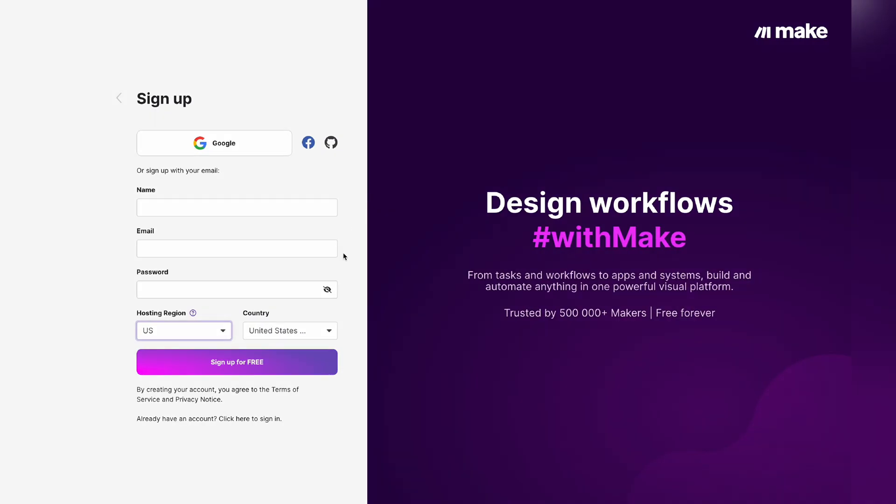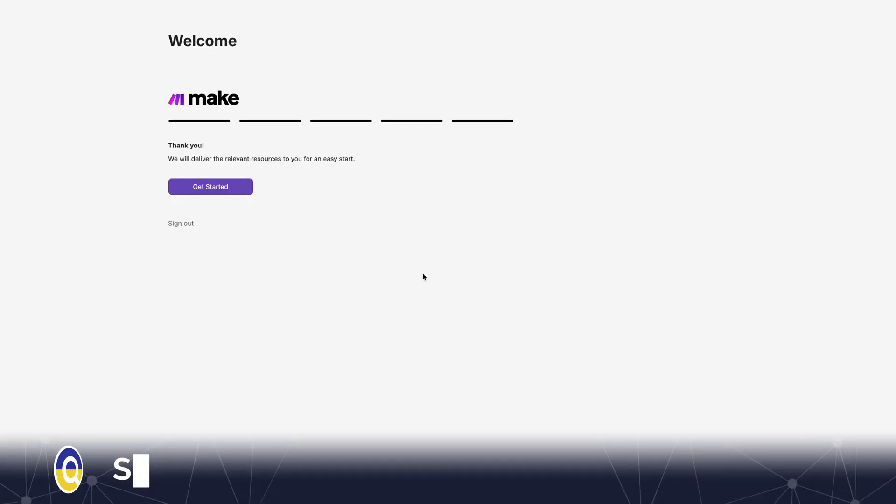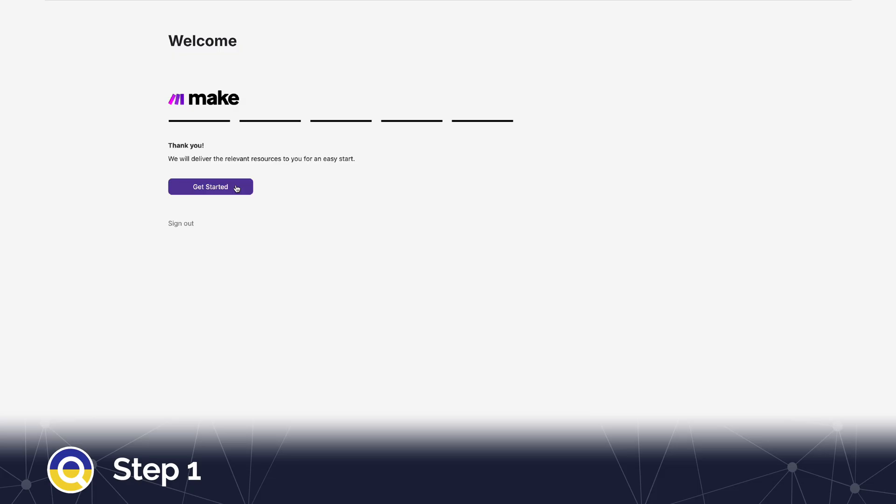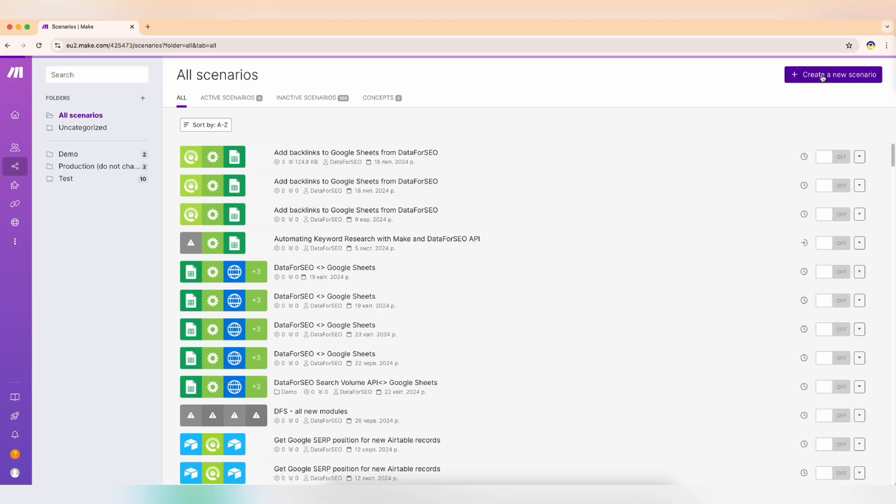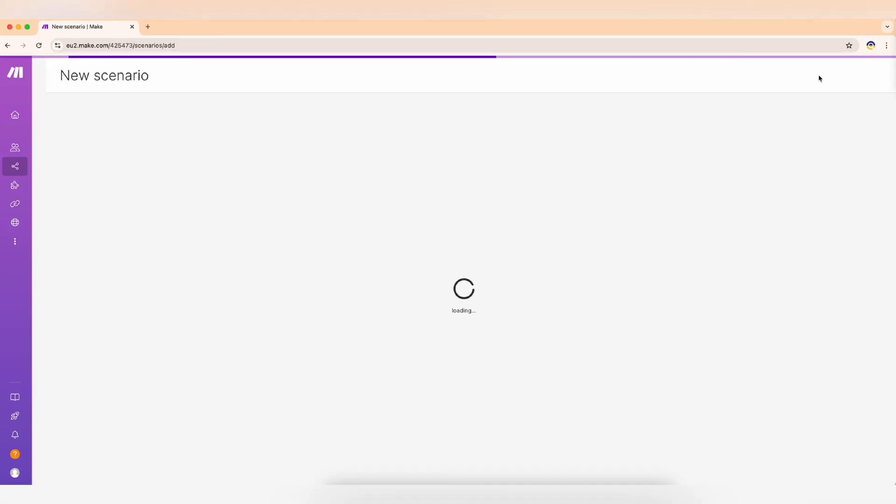First, let's set up our navigation system for the journey. Step one, log in to Make and head to scenarios. This is your trail map for automation. Click create a new scenario and you're ready to start.